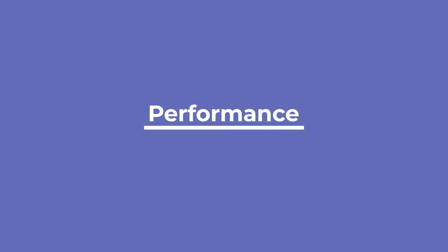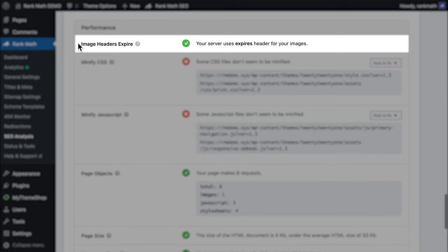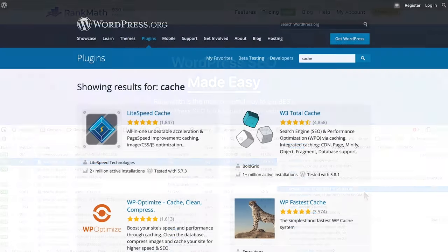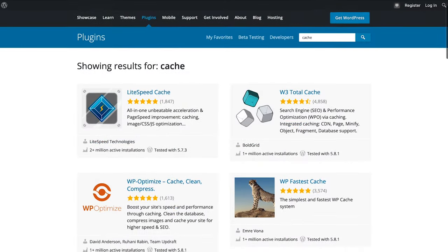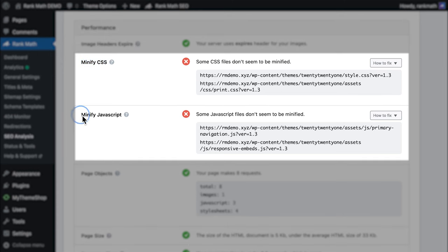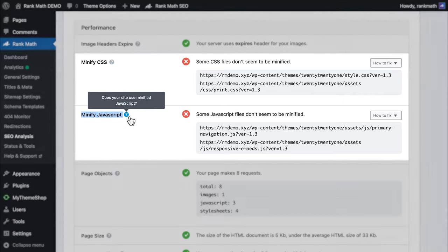The third section, Performance, has six tests regarding the homepage's speed, since this has become a significant ranking factor. The first, Image Headers Expire, tells your visitor's browser how long the images should be stored in cache. The following two tests, Minify CSS and Minify JavaScript, check if CSS and JavaScript files are compressed to occupy less space — this can also be fixed with a caching plugin. The fourth test is Page Objects, which counts the number of requests made to your server. Your homepage passes the test if there are fewer than 20 requests.